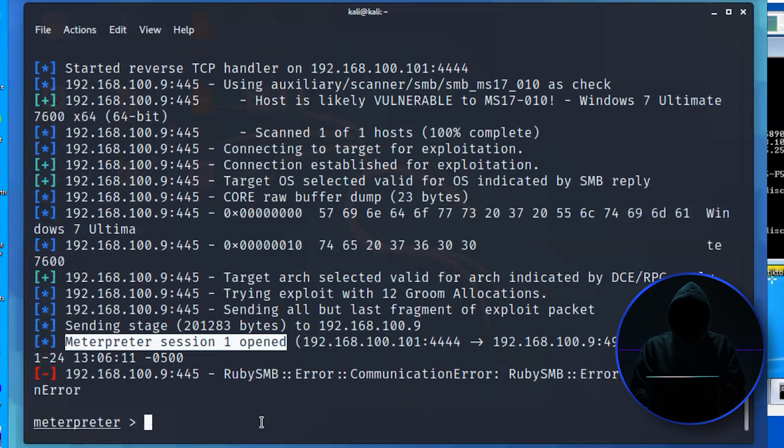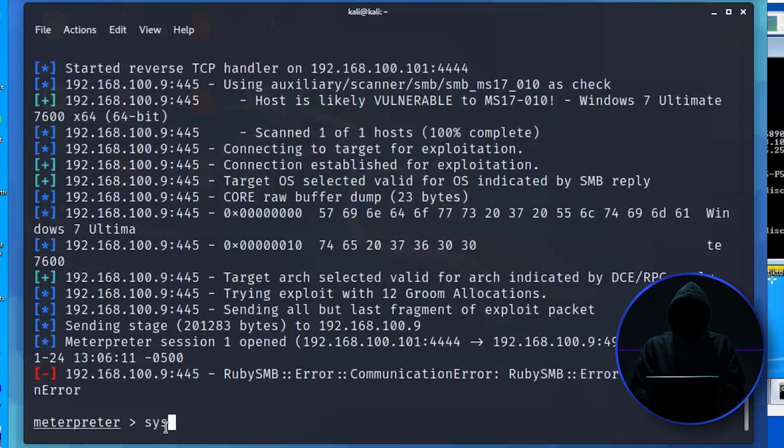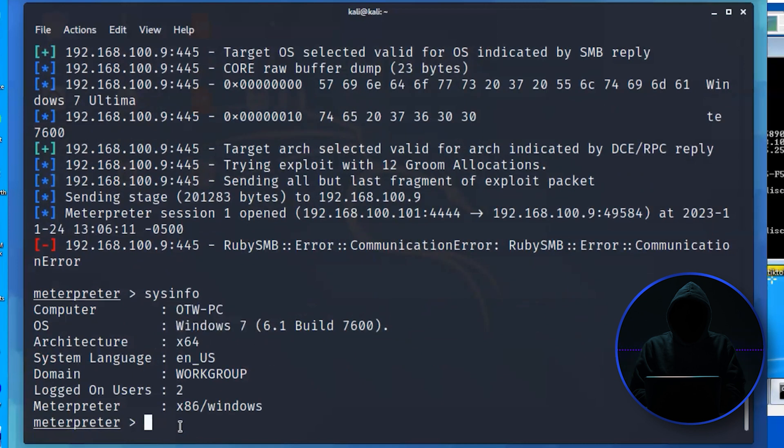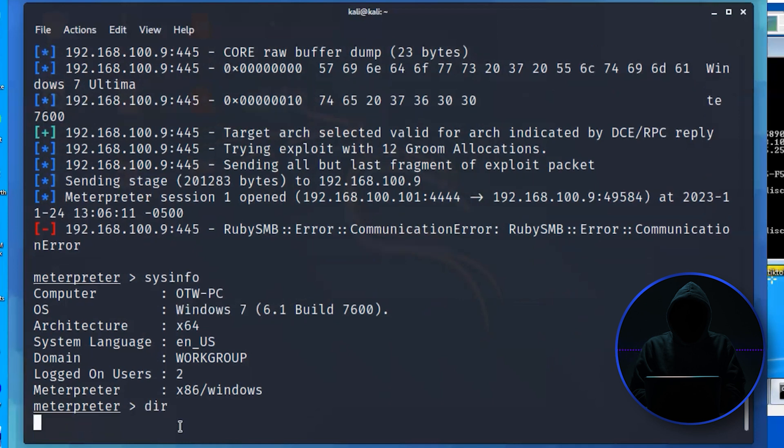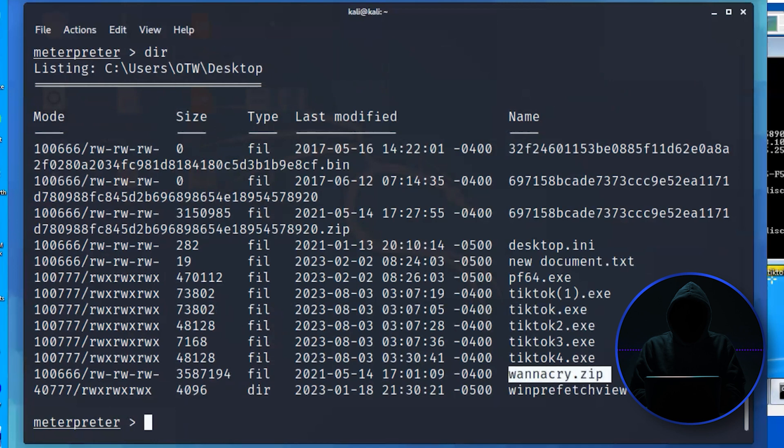So now we're inside the Windows system. So we can... To check to see that we're actually in, we can go... Notice that we're getting some communication error here. That kind of worries me. But let's see. Sysinfo should tell us. Yep. There we are. We're in OTW's Windows 7 system. Or we can do a dir to check those directories. Oh, some TikTok on the system and WannaCry, too.